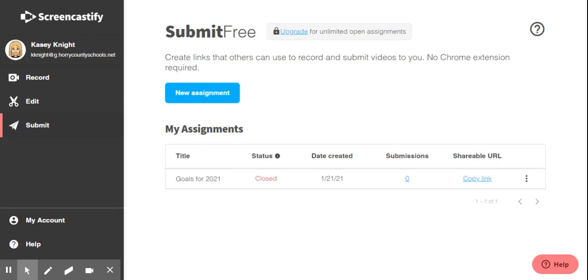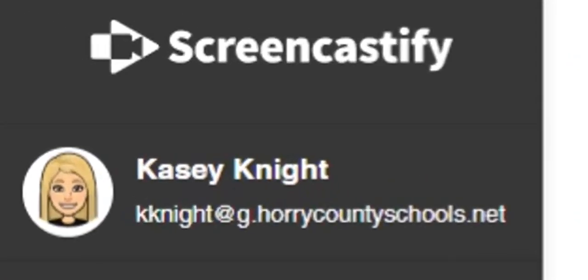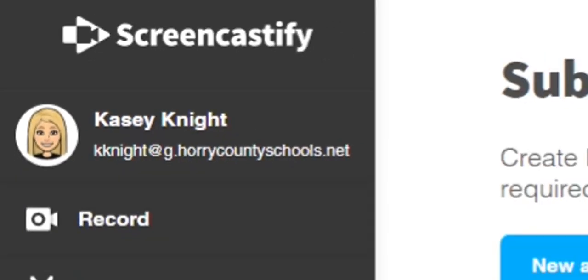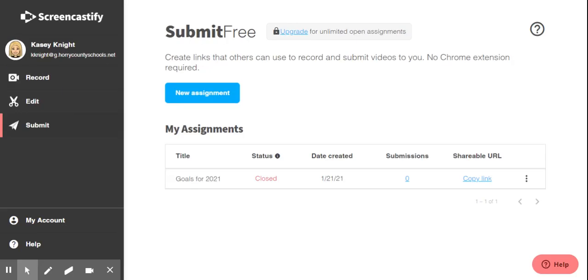From here, as long as you are signed in with your G.Horry County Schools account, you will be able to create your very first submit assignment. Here you can see I already have one assignment created and I'll show you how to create a new one. So right here you'll see the blue box that says new assignment. Click.